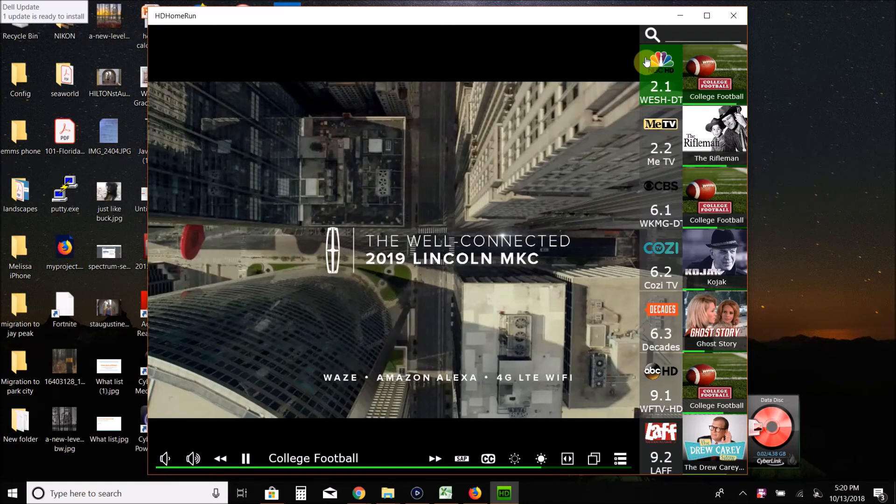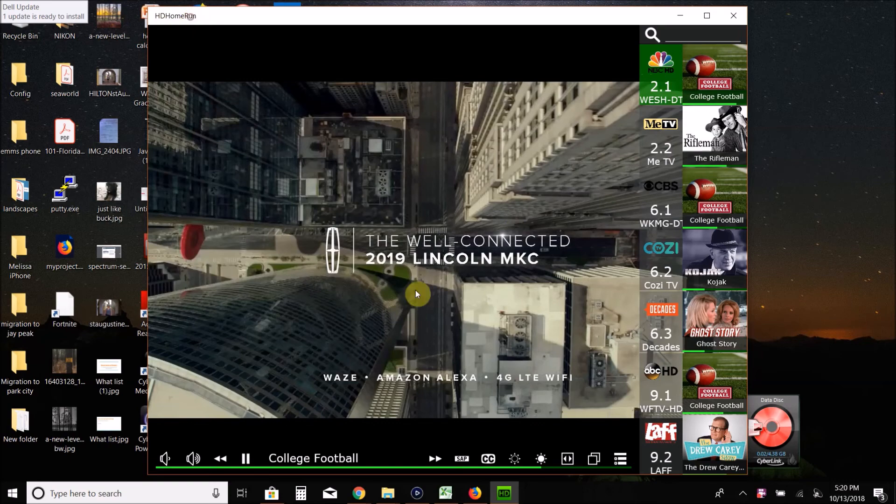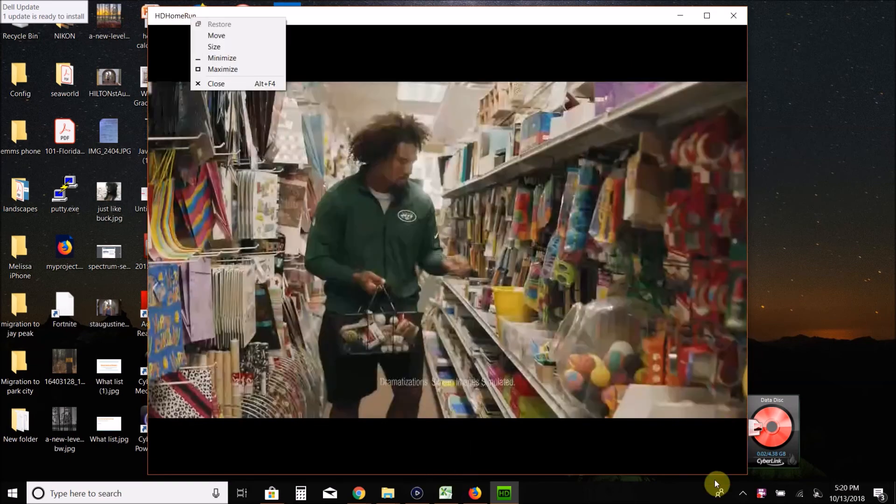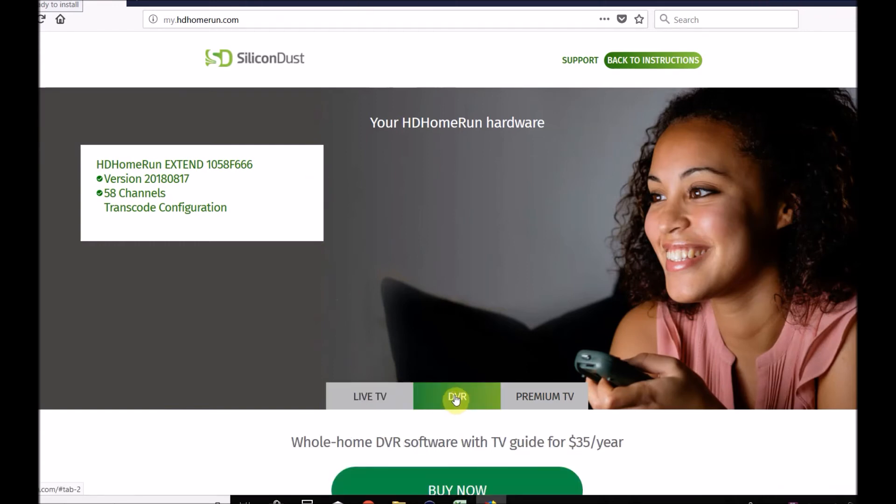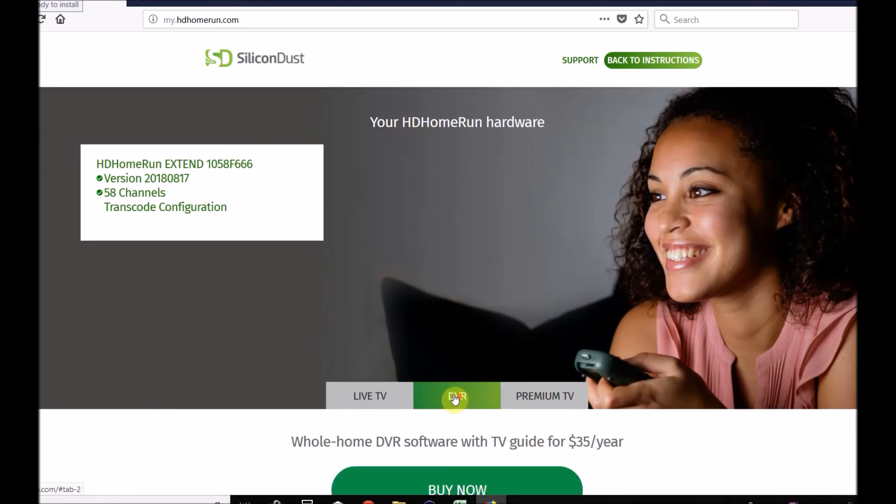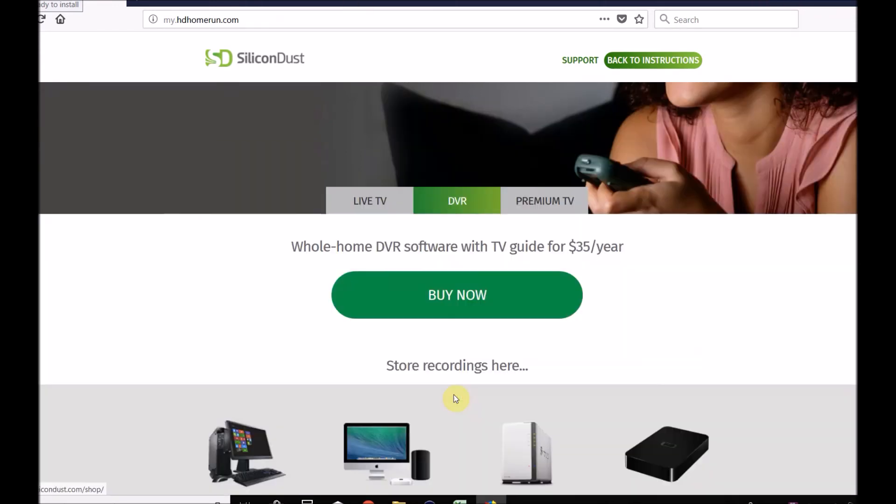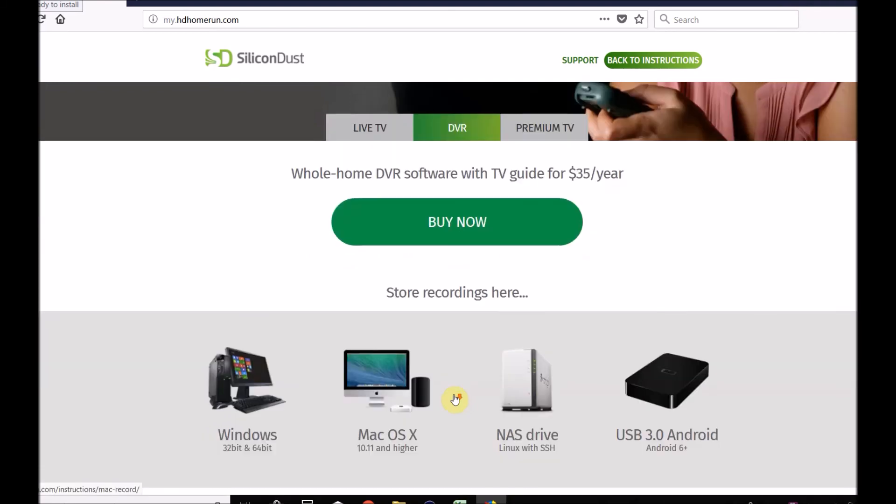There are options for DVR. I don't go through that in this video. I'll do a separate one, but you can use Microsoft Media Center, Kodi, third parties. You can see you can click on the DVR and it has some options.